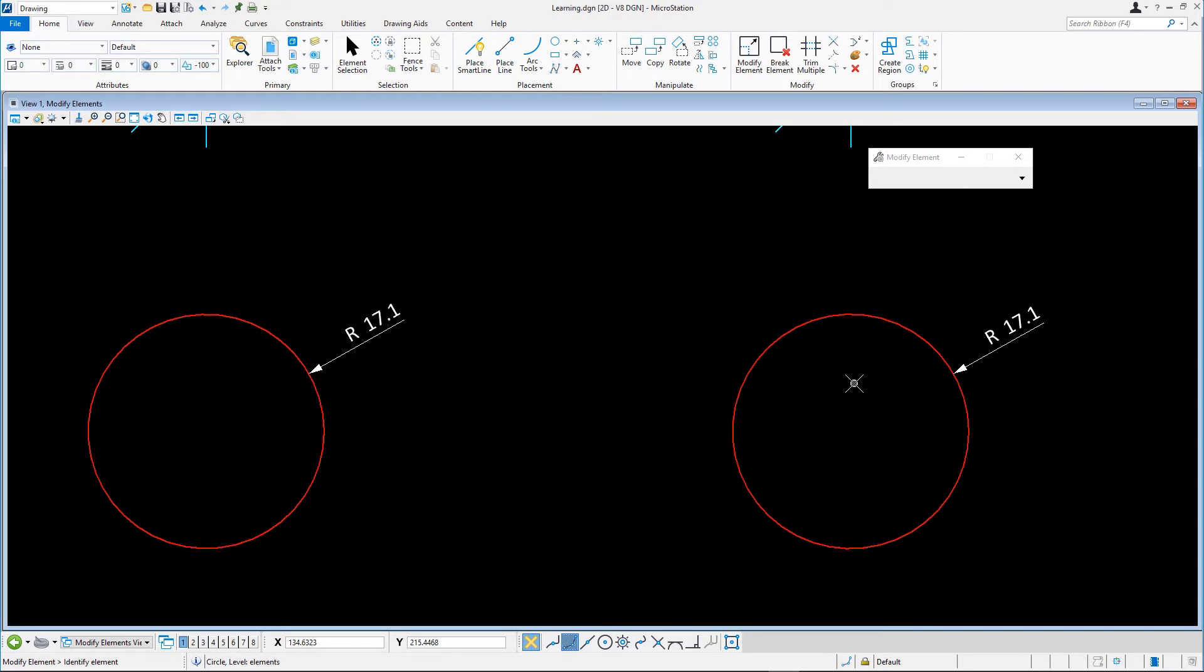Notice how when moving the endpoint of a line or changing a circle's radius, no tool settings are available in the Modify Elements tool settings window.